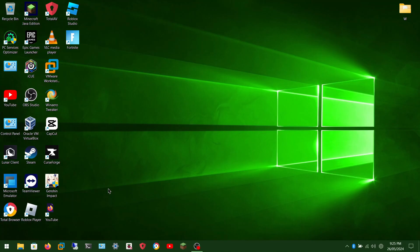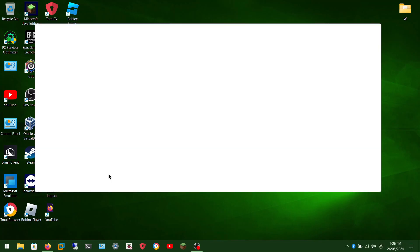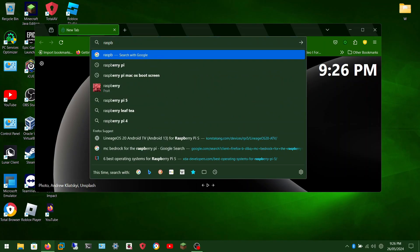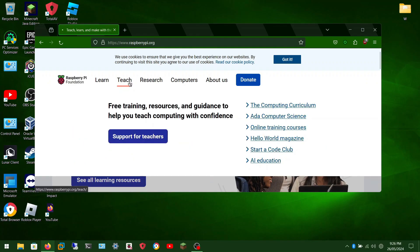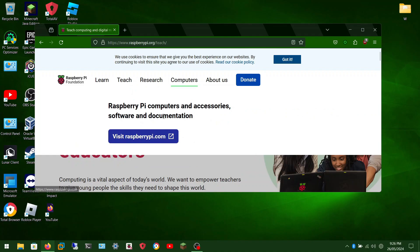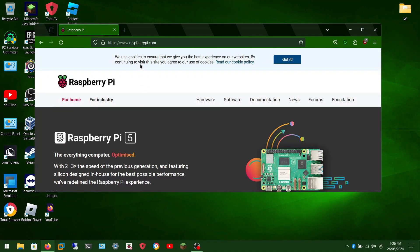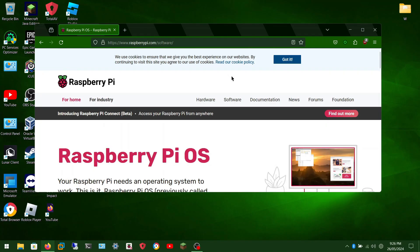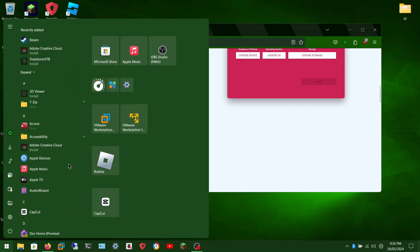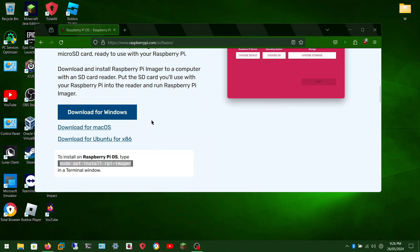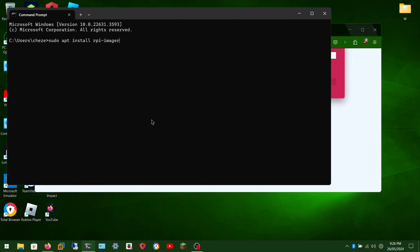We are going to start by installing Raspberry Pi Imager. If you haven't done that already, please install it by going into your web browser and typing in raspberrypi.com. Then go into software and it should be Raspberry Pi OS. If you're on Raspberry Pi OS or Linux, copy and paste the command into the terminal — it would ask you to download and install.